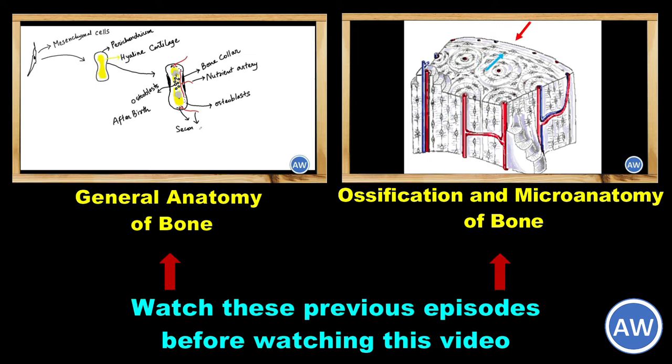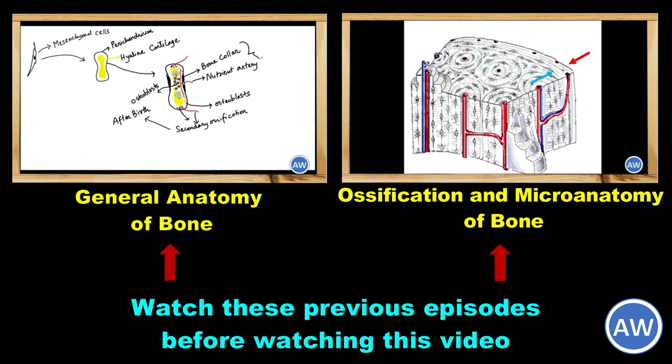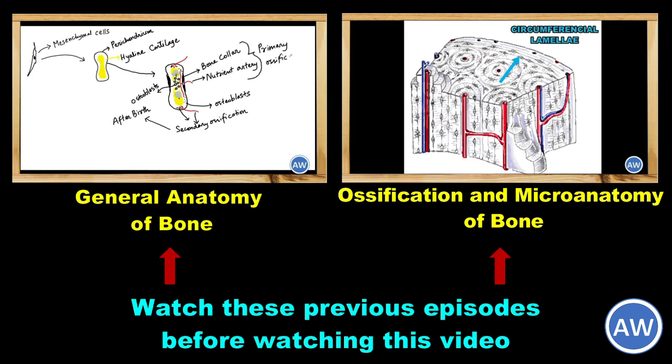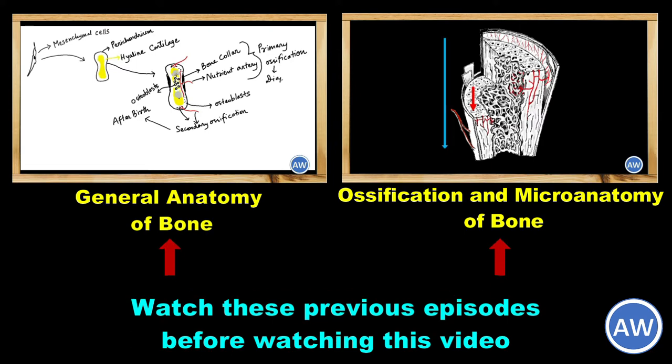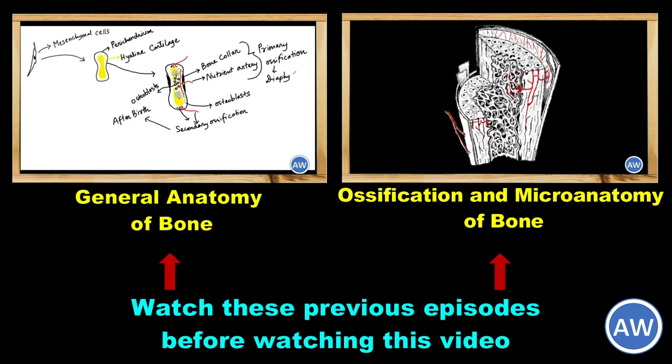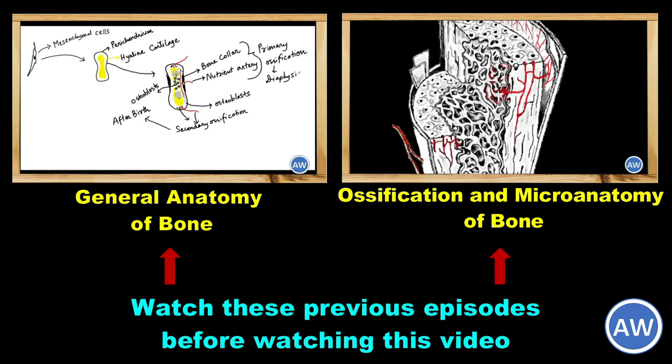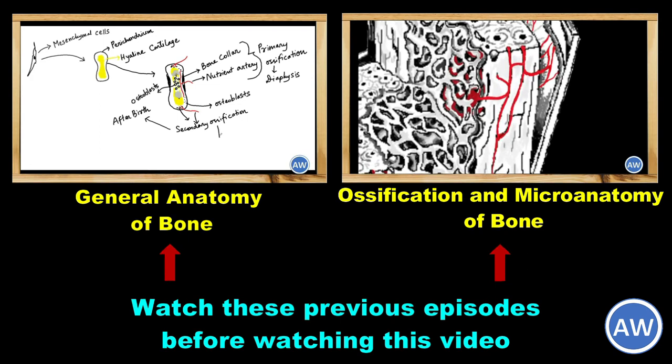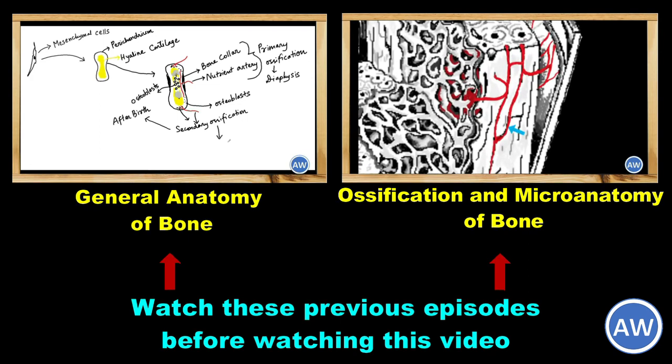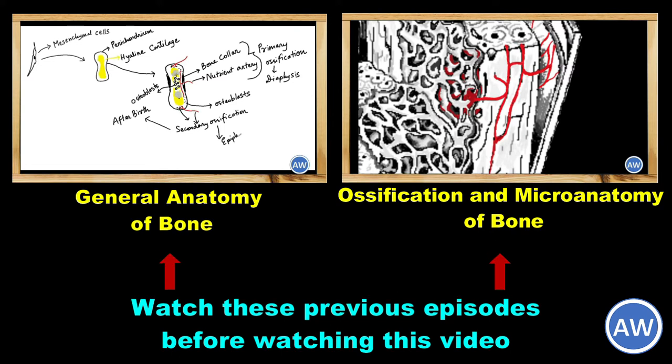Hello viewers, welcome to another episode. In the last two episodes we have been discussing the general anatomy of bone and the ossification process in detail. In this episode we have tried to summarize this entire information to give you an idea about how the bone grows in length as well as in width. So let's begin.